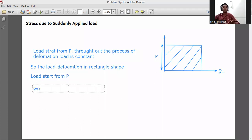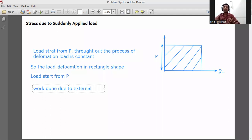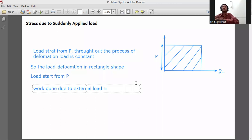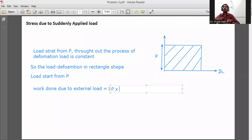Work done due to external load is equal to the area of this rectangular shape, that is P into delta L.